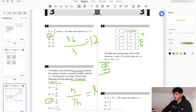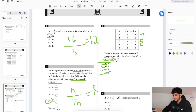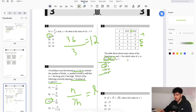People might get confused by this, but at the end of the day w(x) is just a value and t(x) is just a value. Don't get confused by the function notation — these are just values.